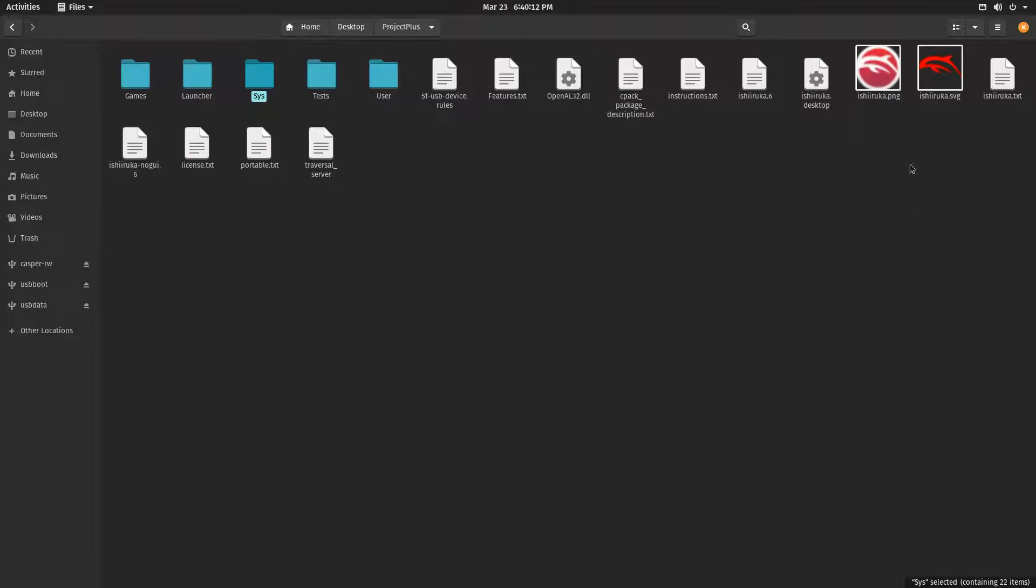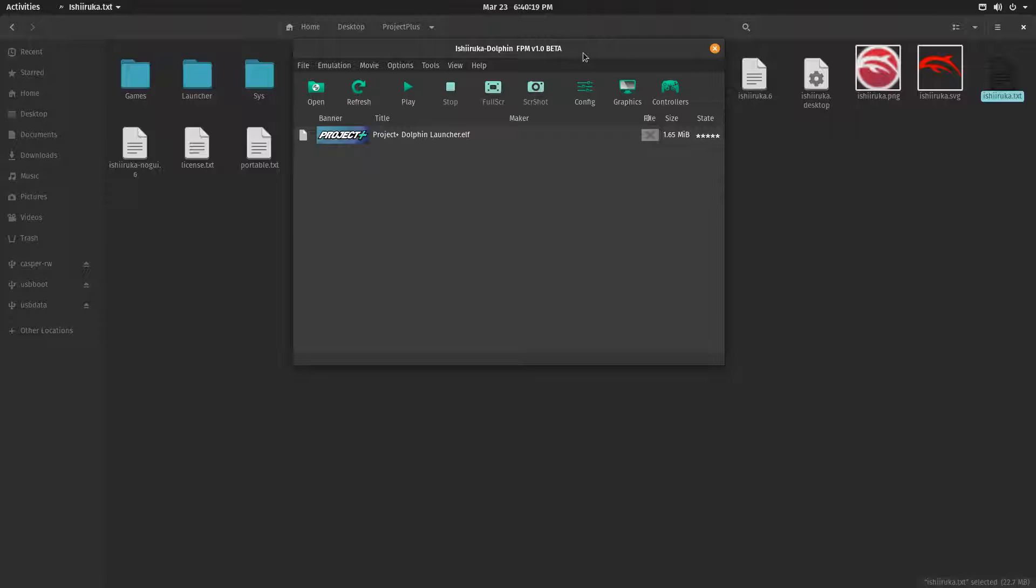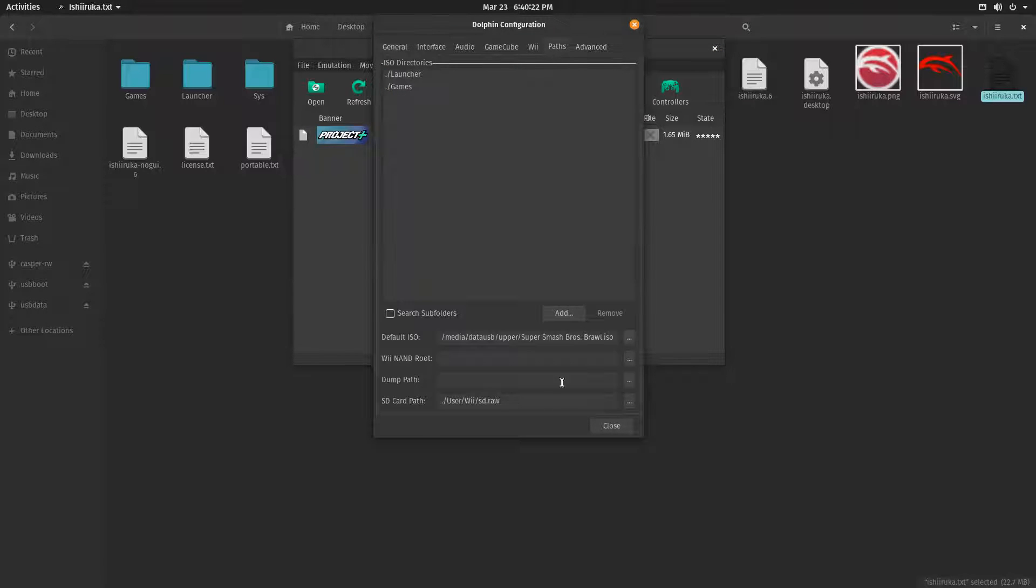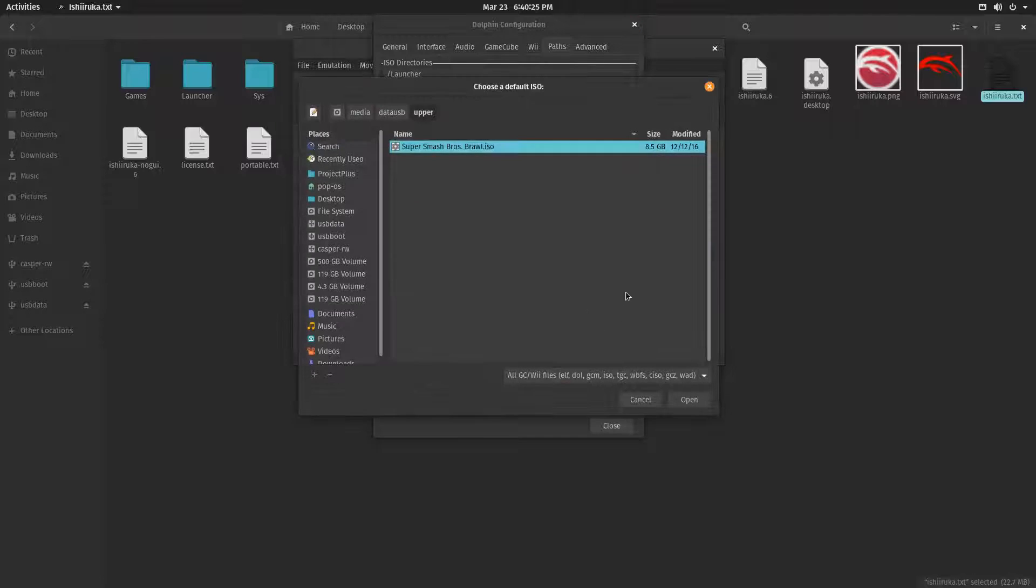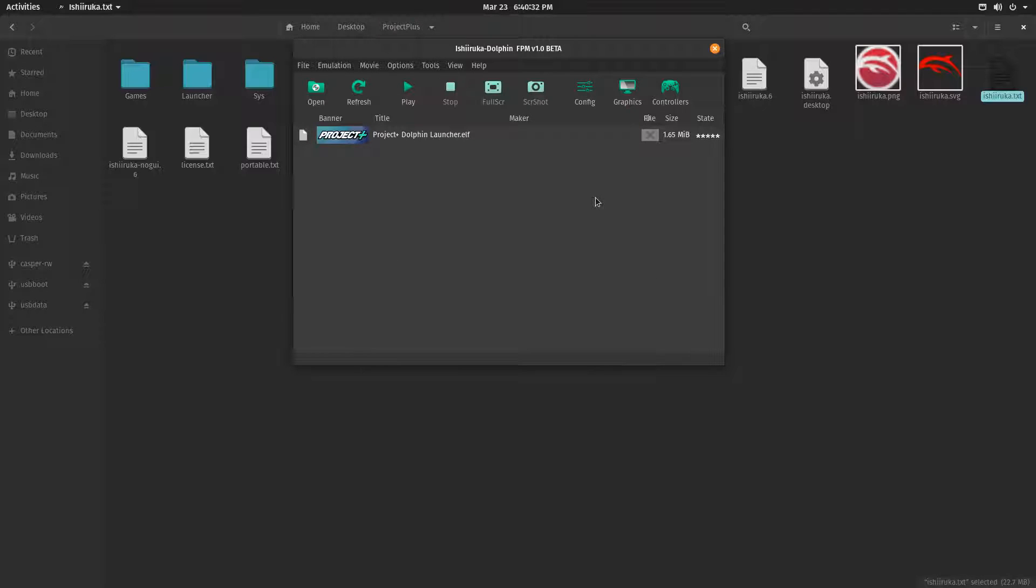All right. So now, Ishiruka.txt is an executable program. You're going to want to go to Config, Path, and here, I'm pressing the three points. You want to select your Brawl ISO. What that will do is that it will make Dolphin react as if it had a Brawl ISO inserted in the Wii, if we think of it as a physical console. This inserts the Brawl disk.